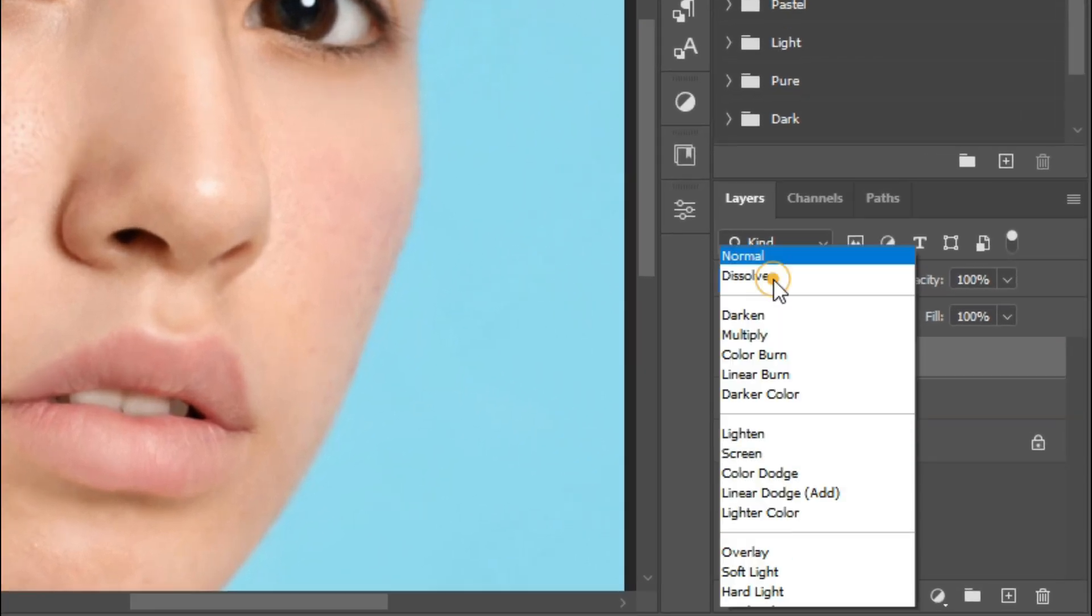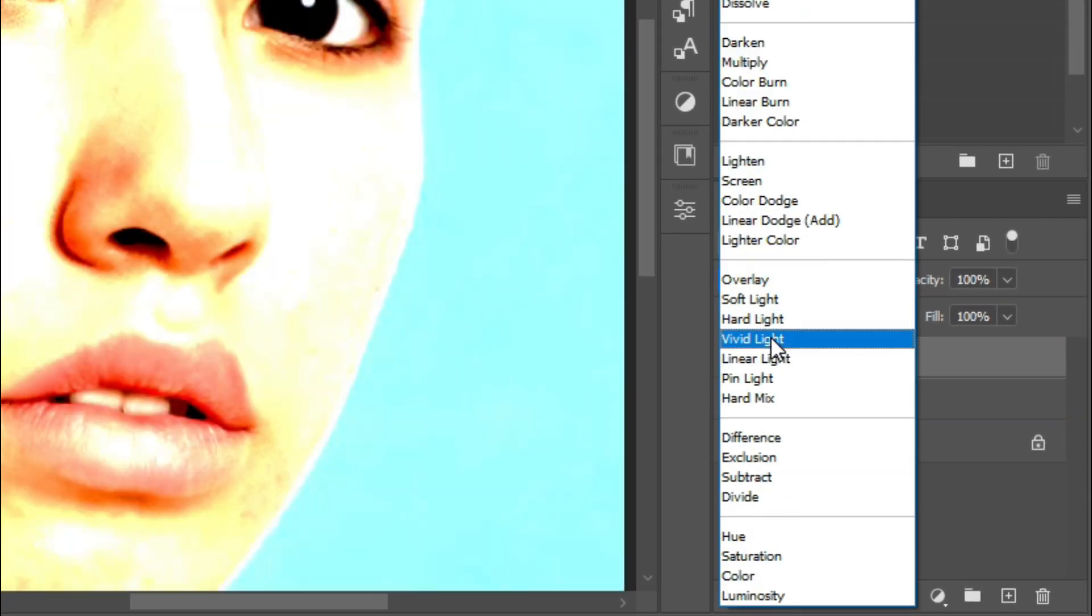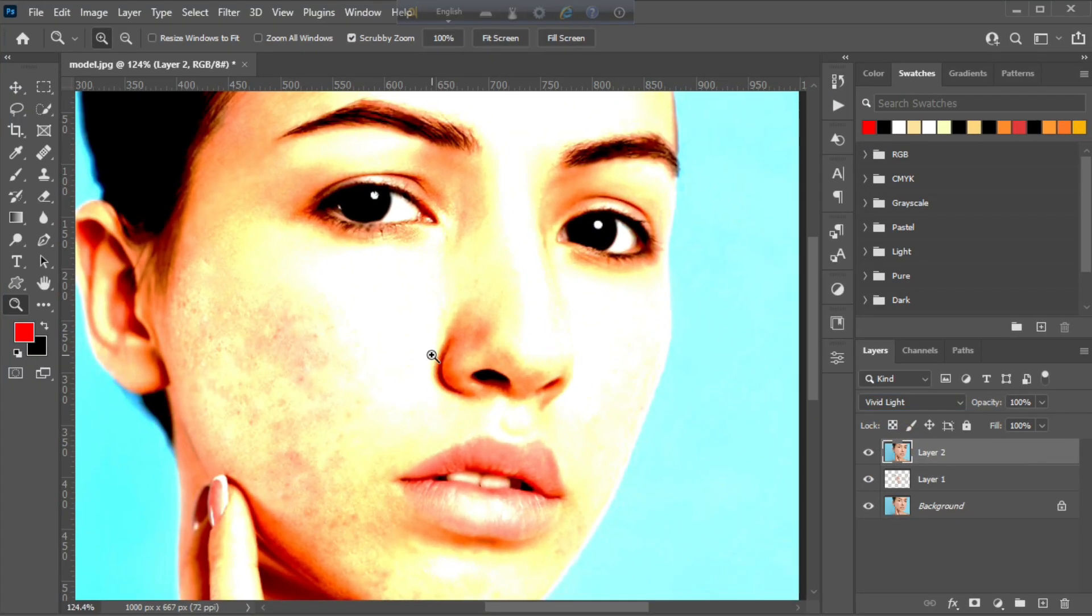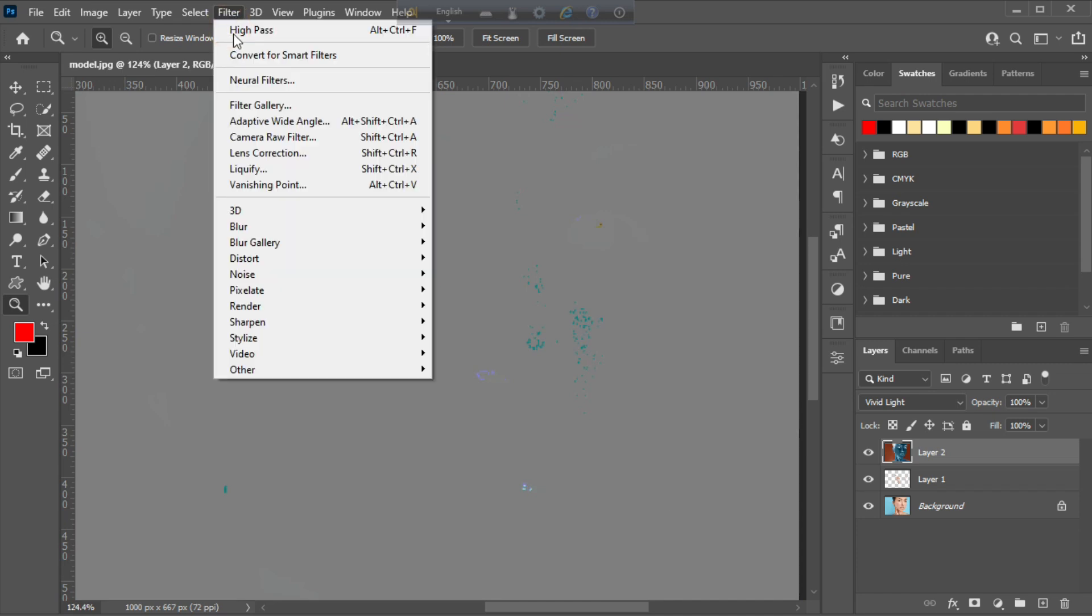Change the blending mode option from normal to vivid light, then invert the layer by pressing ctrl I. Now go to filter menu and apply high pass.